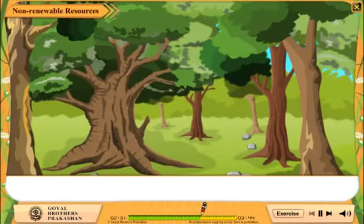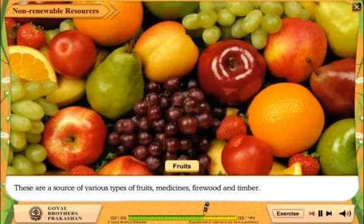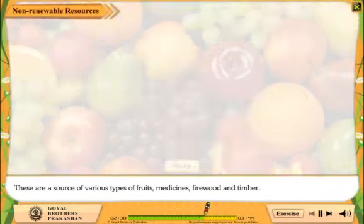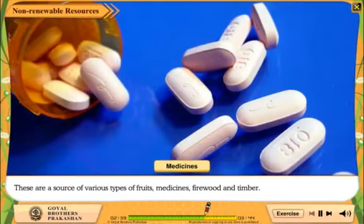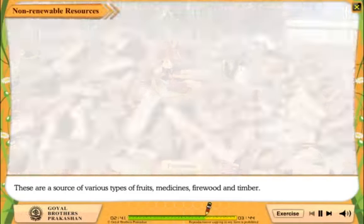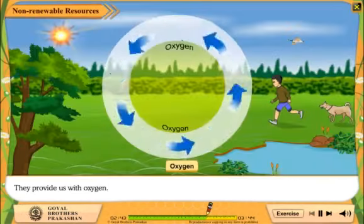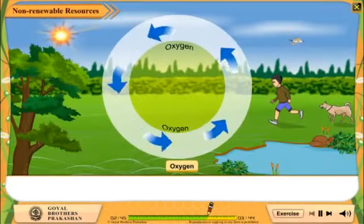Non-renewable resources. Forests are a source of various types of fruits, medicines, firewood and timber. They also provide us with oxygen.